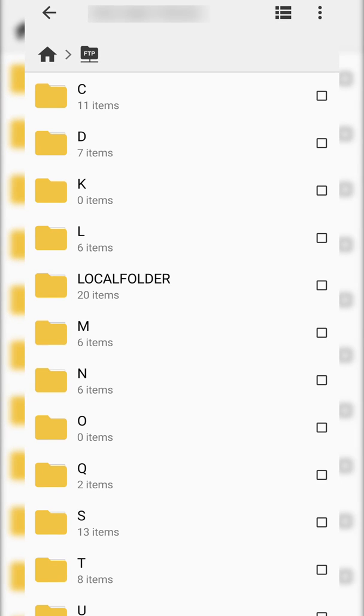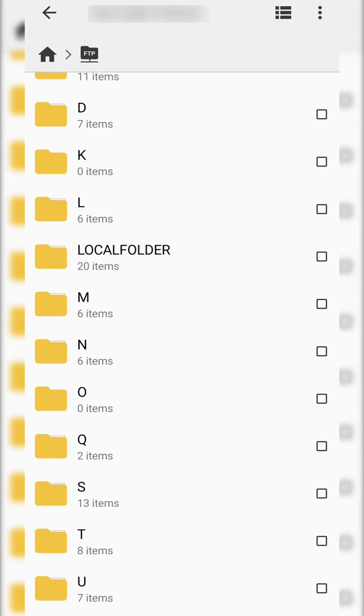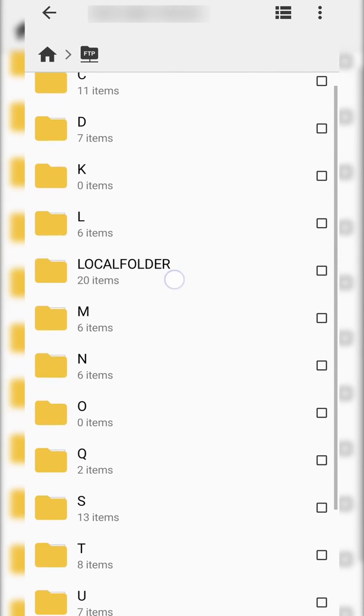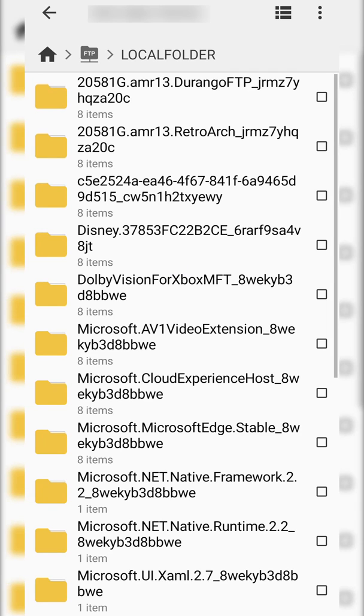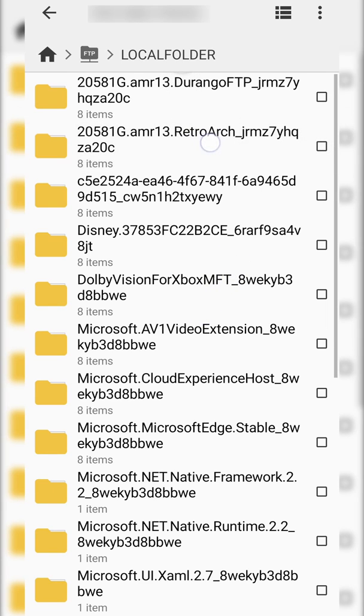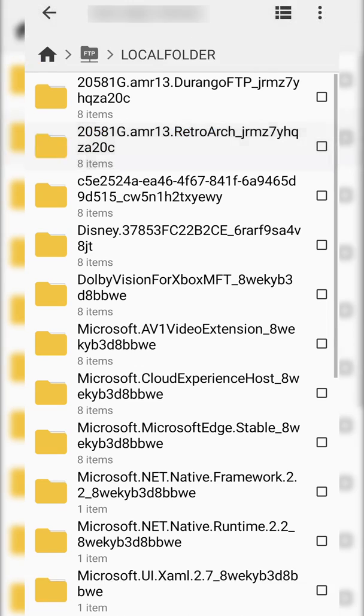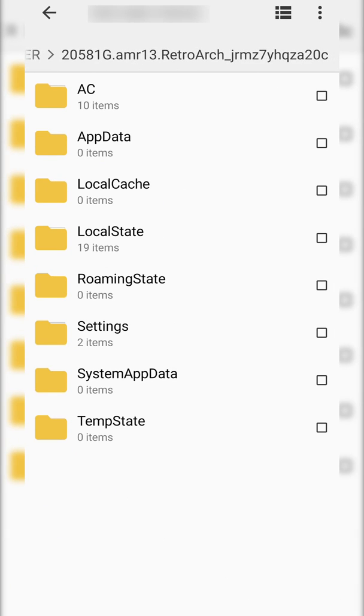And from this point we're actually directly inside of our Xbox file explorer. From this point we're simply going to be coming to the local folder right here. We're then going to be looking for our RetroArch folder, which for me is right here. As you can see it mentions RetroArch in the title. We're going to be clicking into this and then here we're directly inside of our Xbox folder.